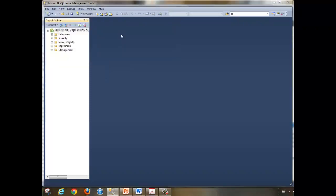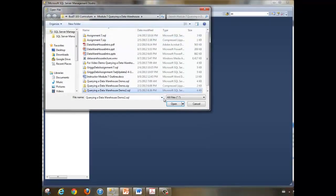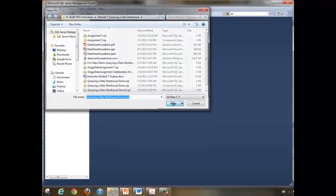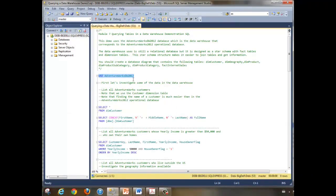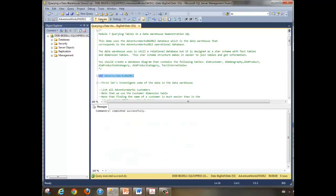I will select Use AdventureWorks DW 2012 and execute. I'm now attached to the AdventureWorks DW 2012.